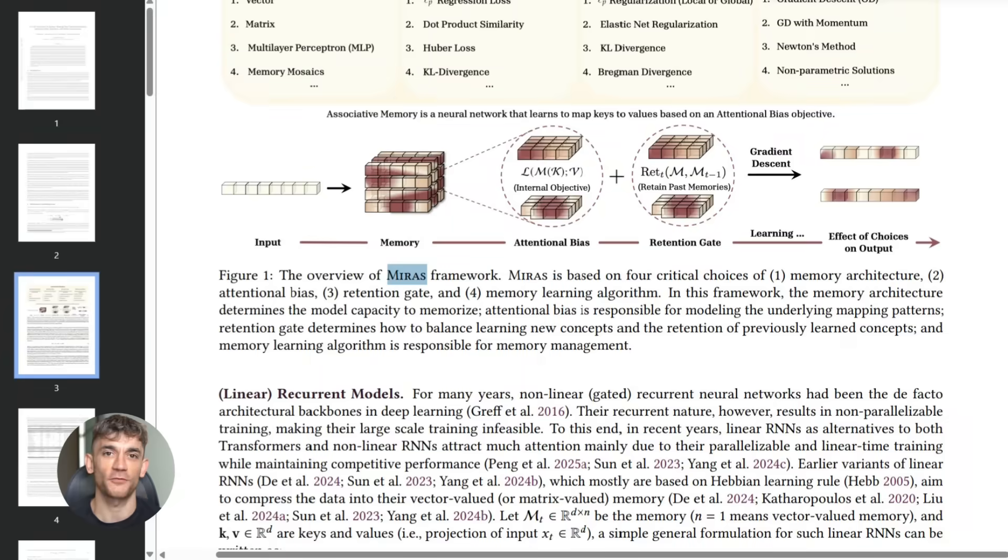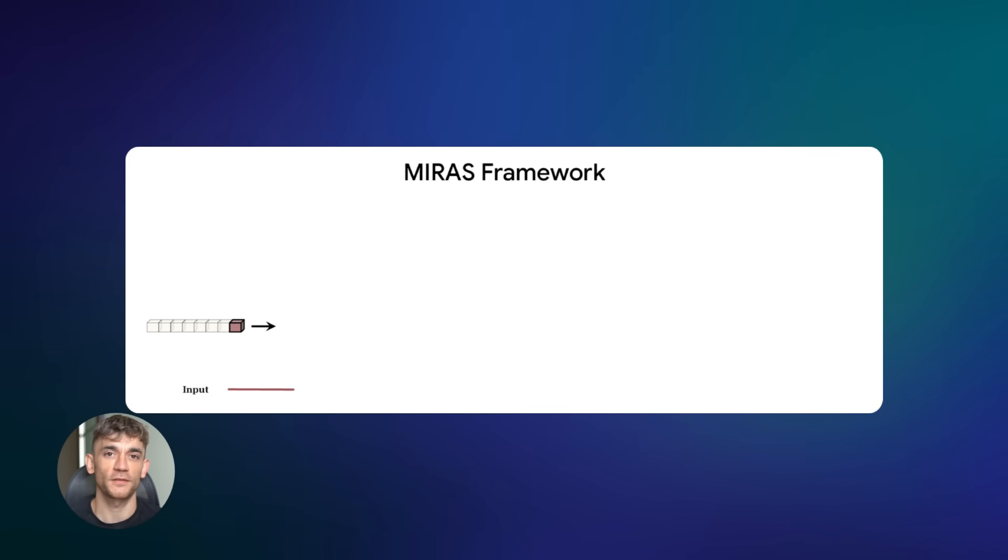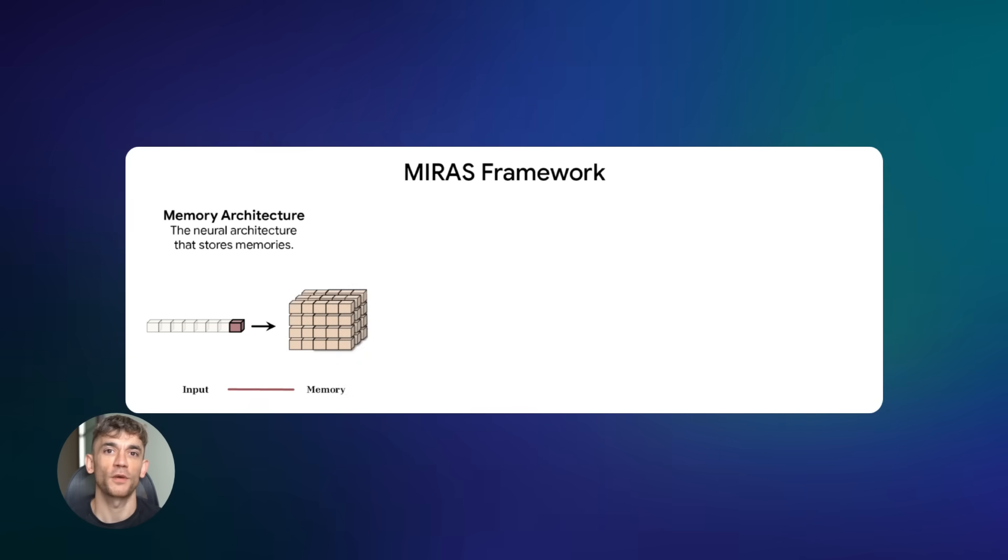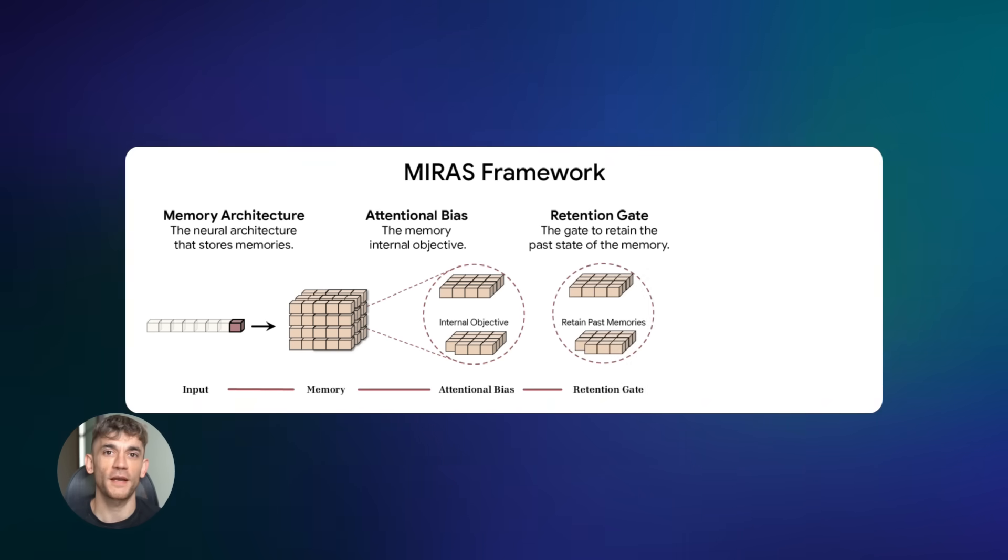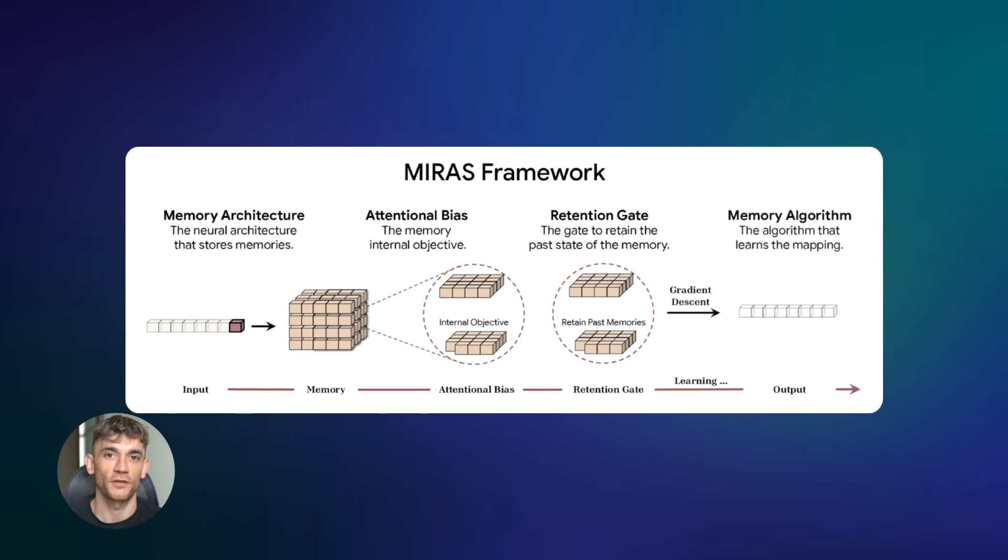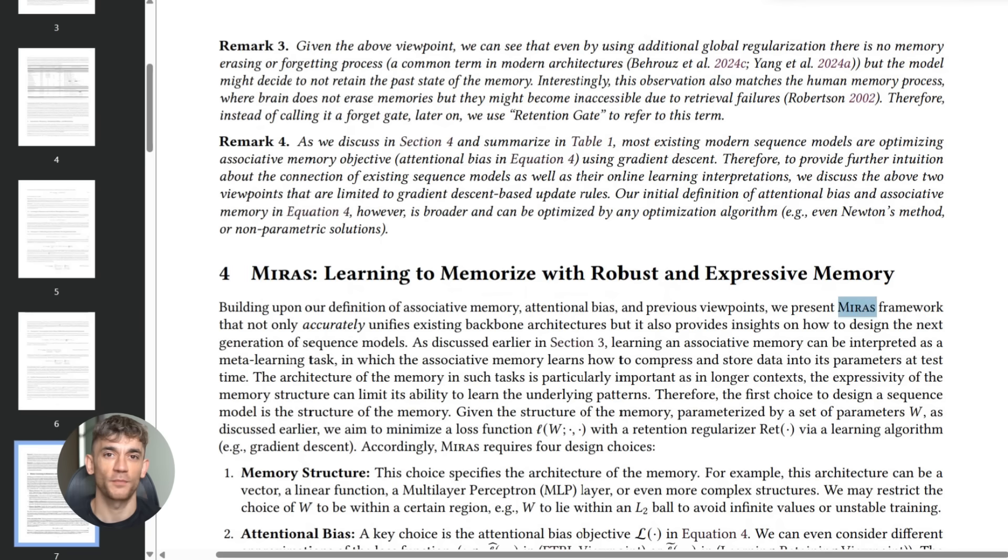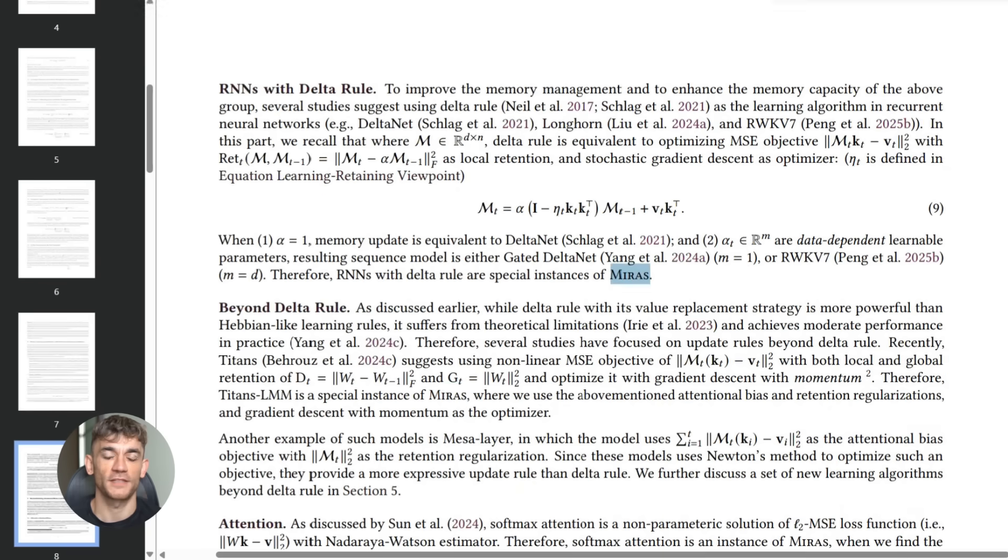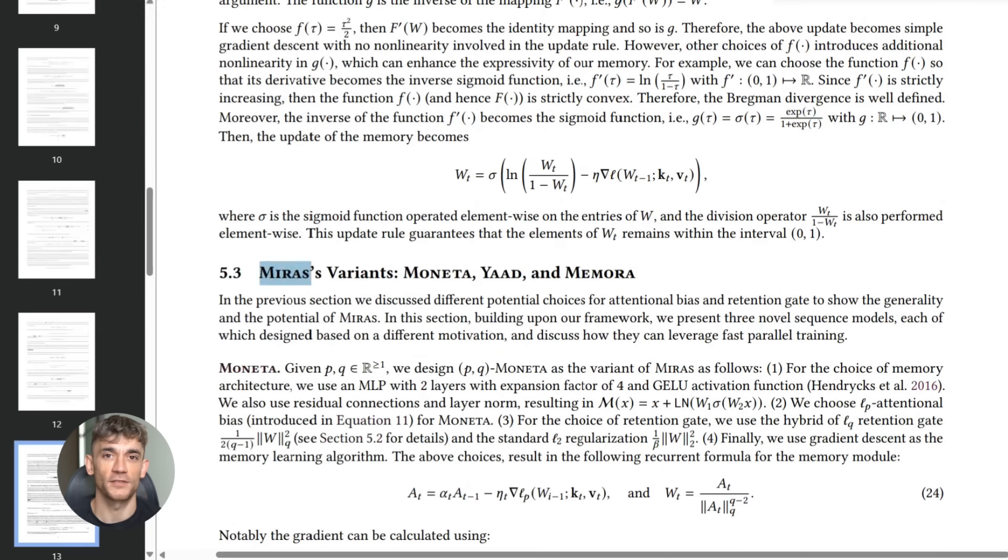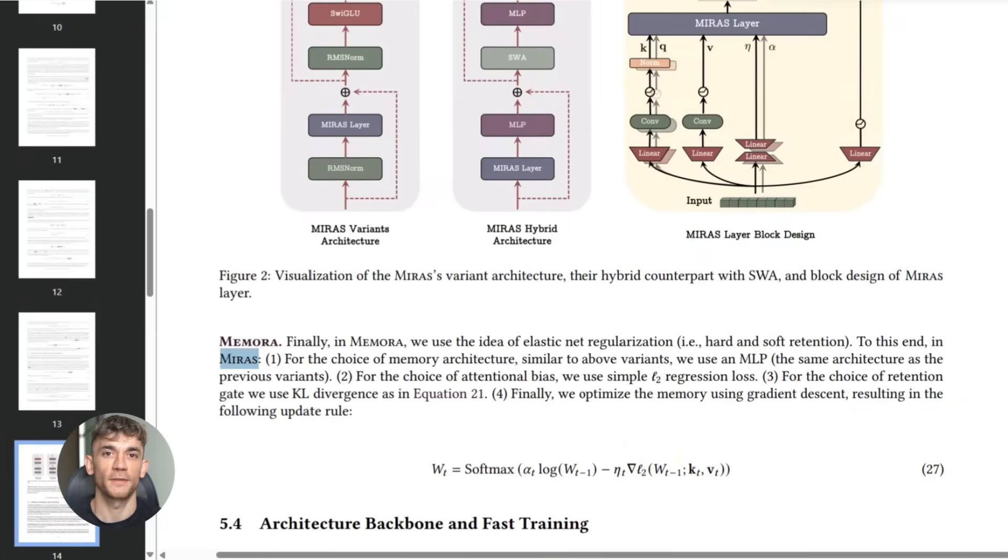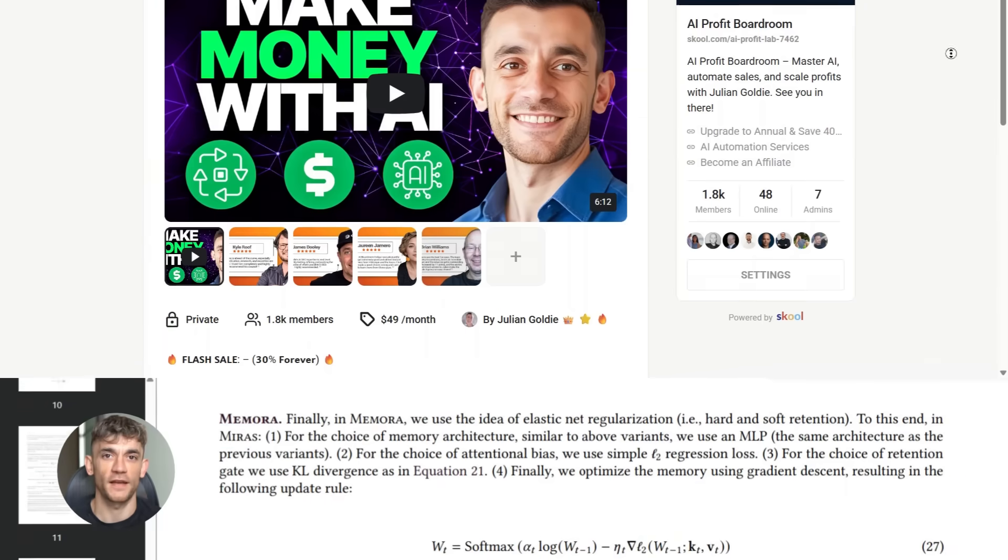Miris breaks that down into four questions. What shape is the memory? How does the model decide what to store? How fast does new info replace old info? And how does memory get updated over time? With that framework, Google built three new models: Moneta, Yad, and Memora. In ultra-long context tests, some of them beat Mamba 2 and classic Transformers. This shift is happening fast.